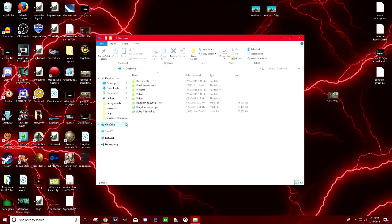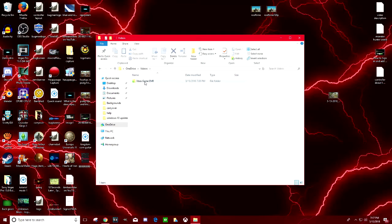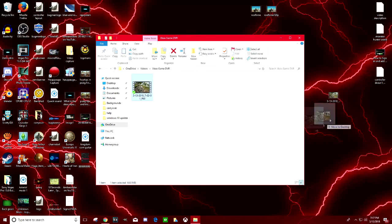Right here we are. Go ahead and click on videos. Then click on game DVR. And right here is our game clip. We can actually click and drag this over here, add it to our desktop and then edit it with a video editor or just upload it straight to YouTube.